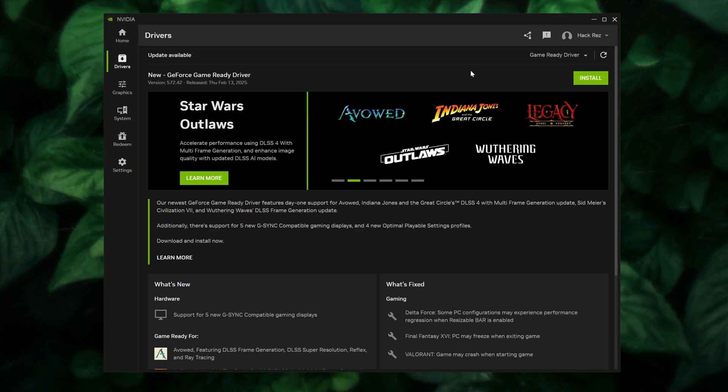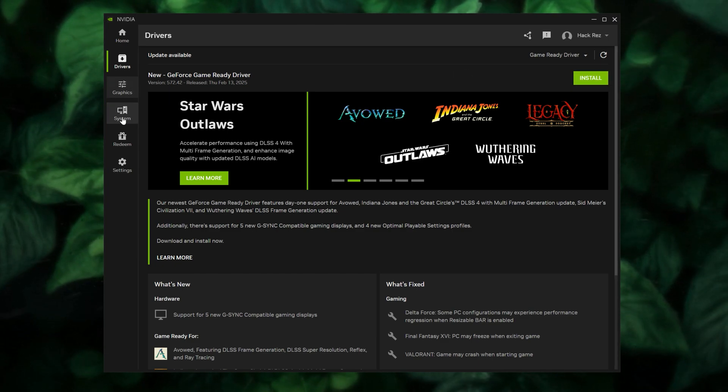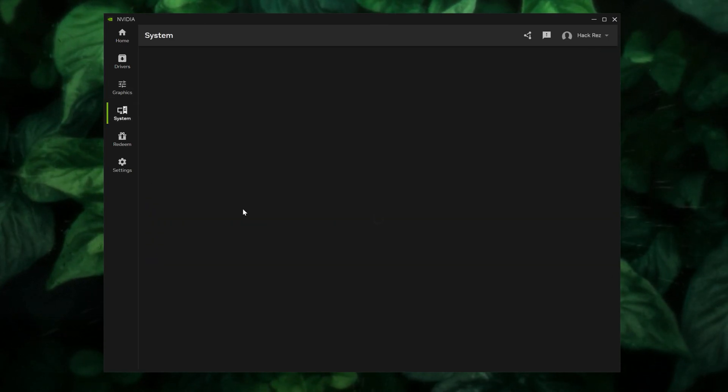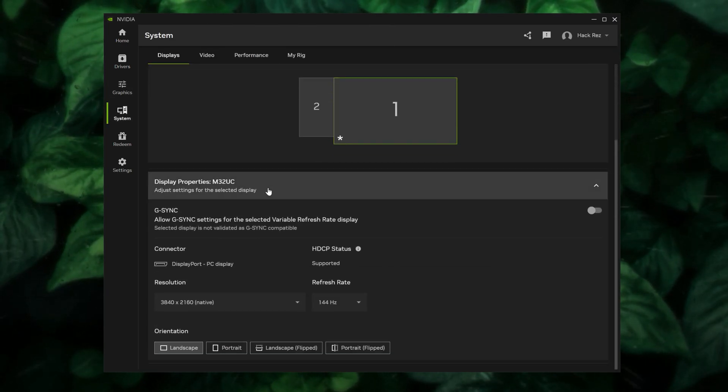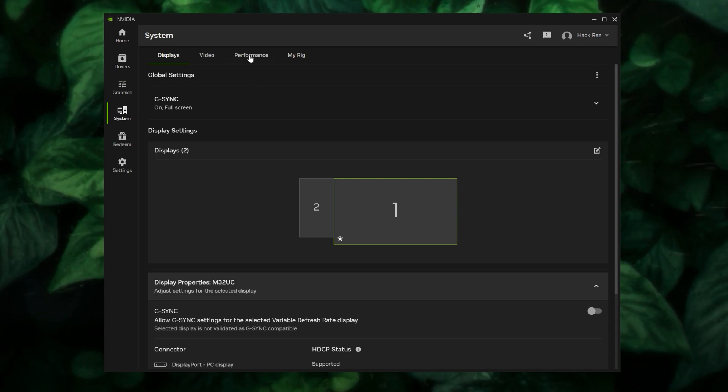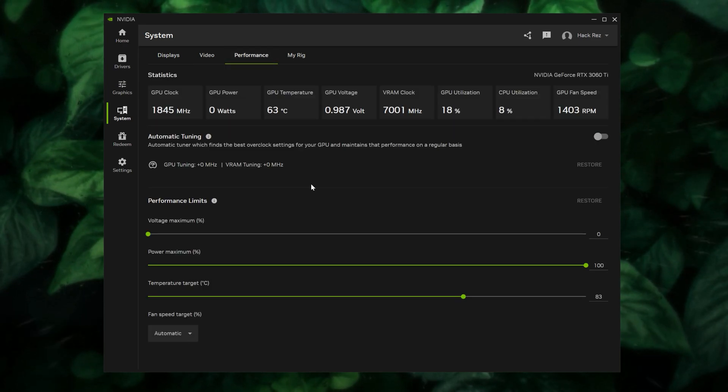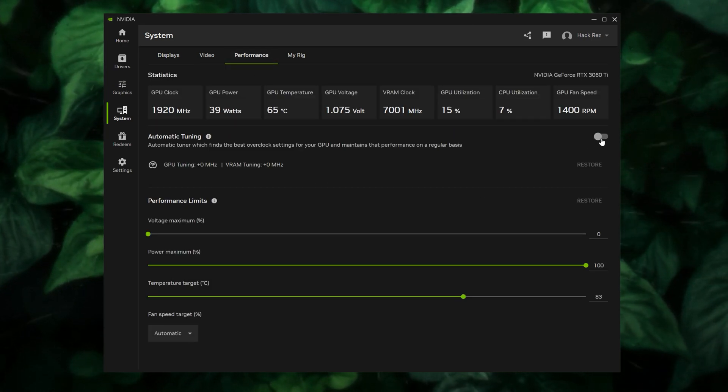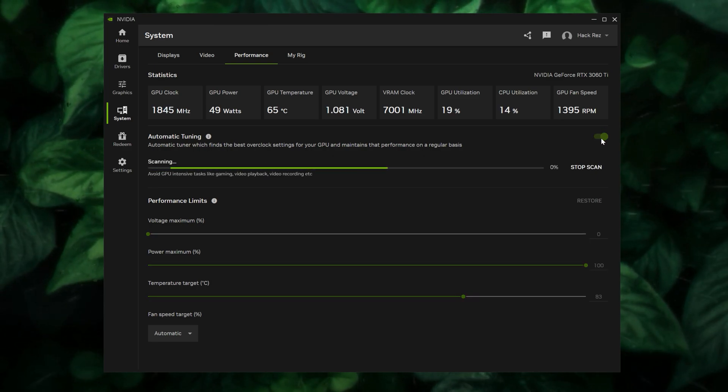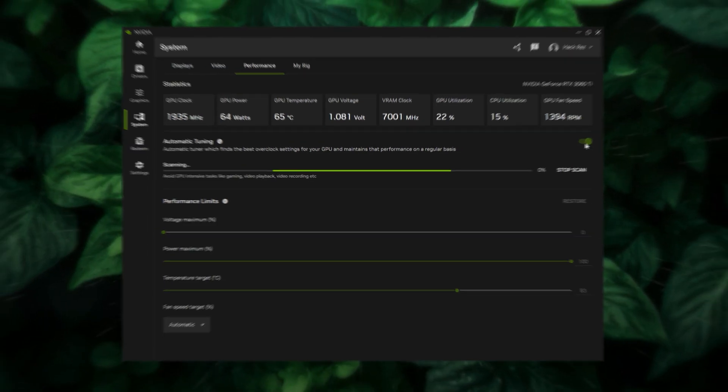And navigate to the System Options to enable the Automatic Tuning feature. This tool tests your GPU, safely overclocks it, and adjusts graphics settings for optimal performance over about 20 minutes while your PC remains idle.